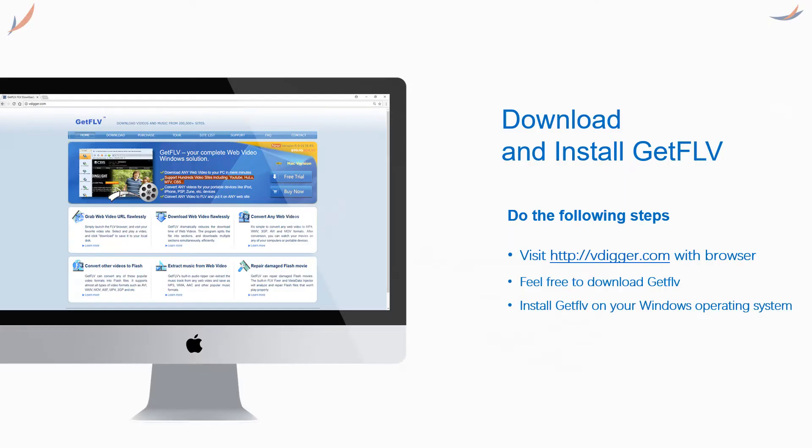First step: visit vdigger.com with your browser, download and install GetFLV.